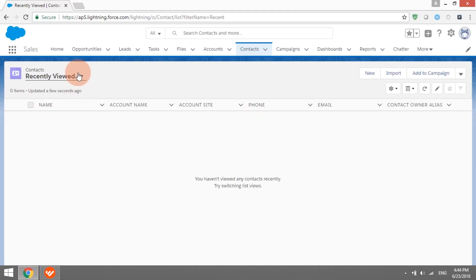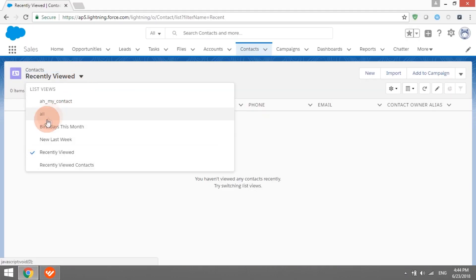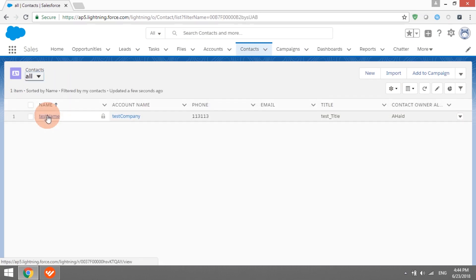Now, if we go to the contacts page in Salesforce, we will see that a new test contact has been created. In this video, we created two recordings.